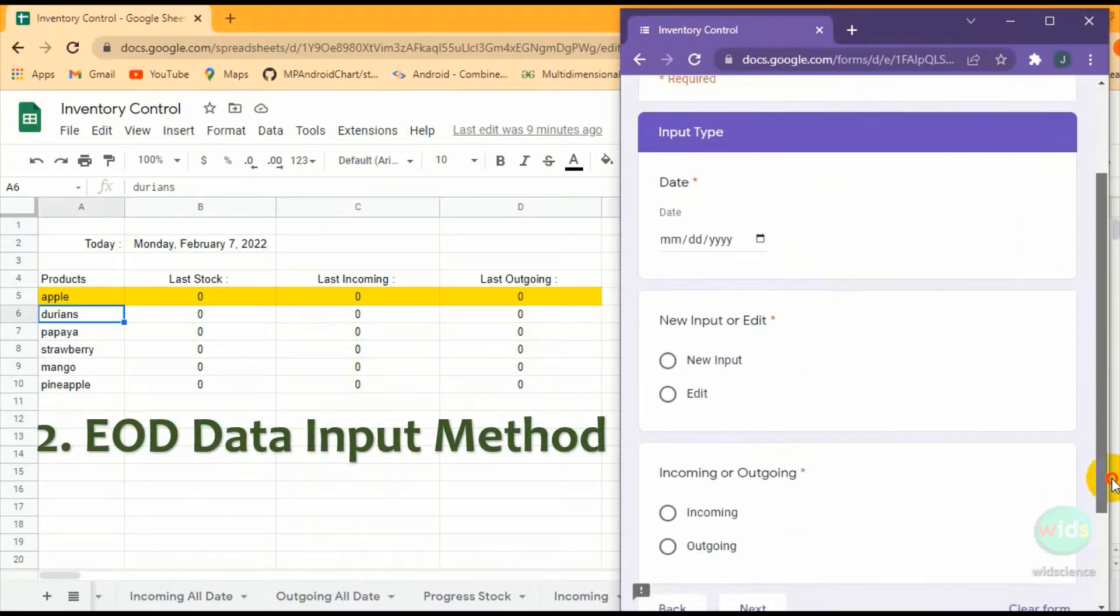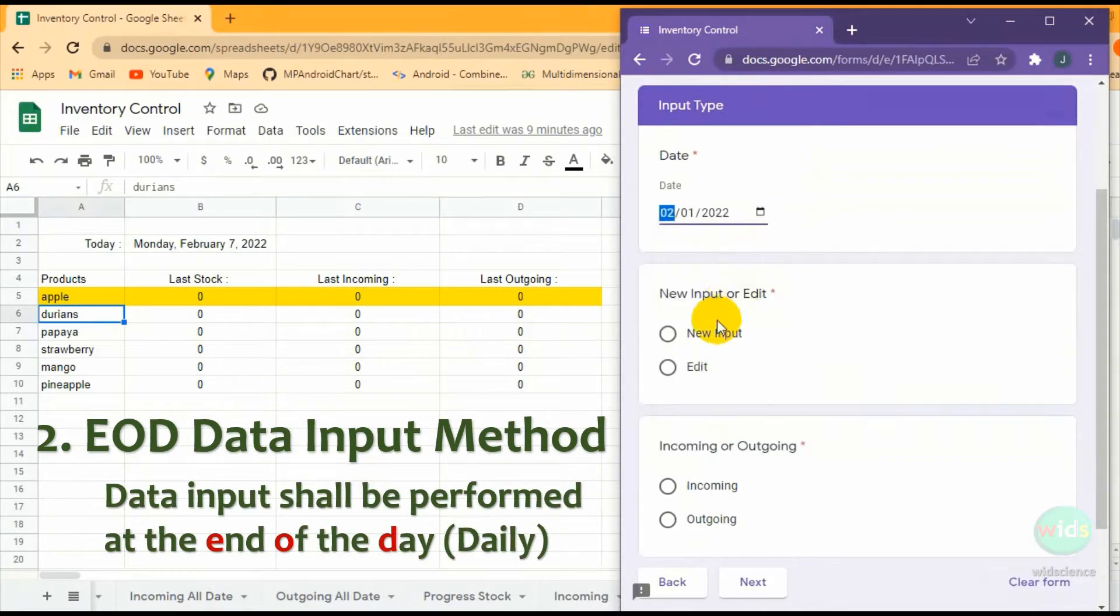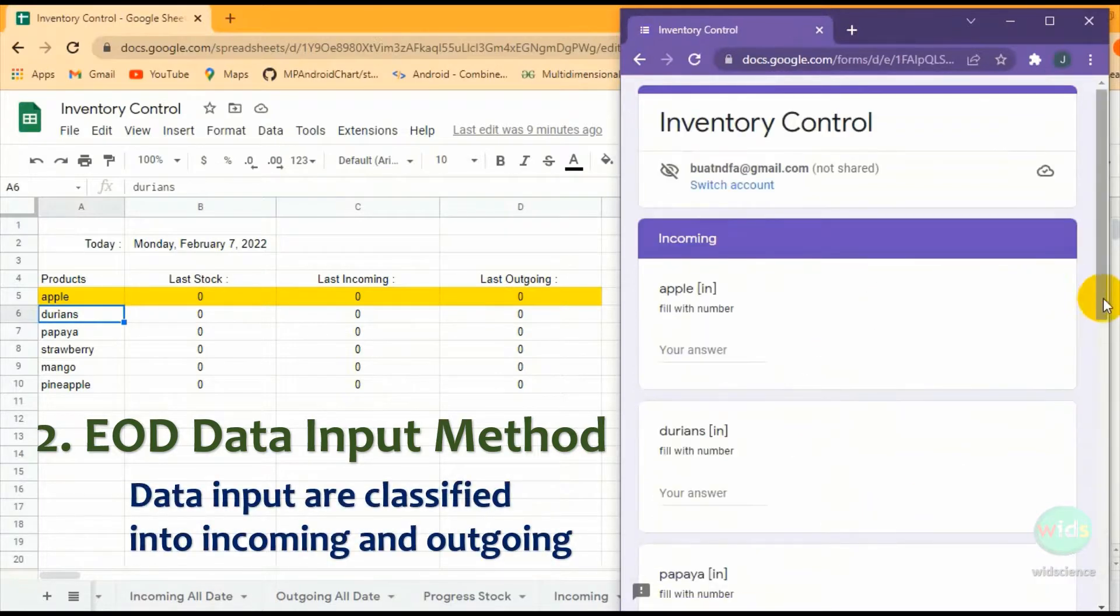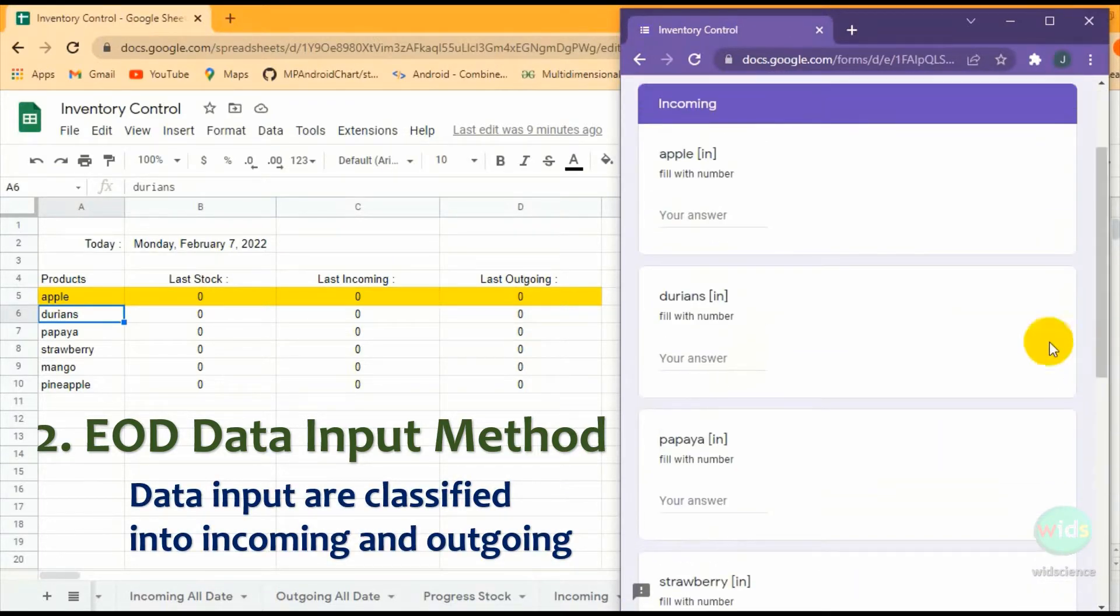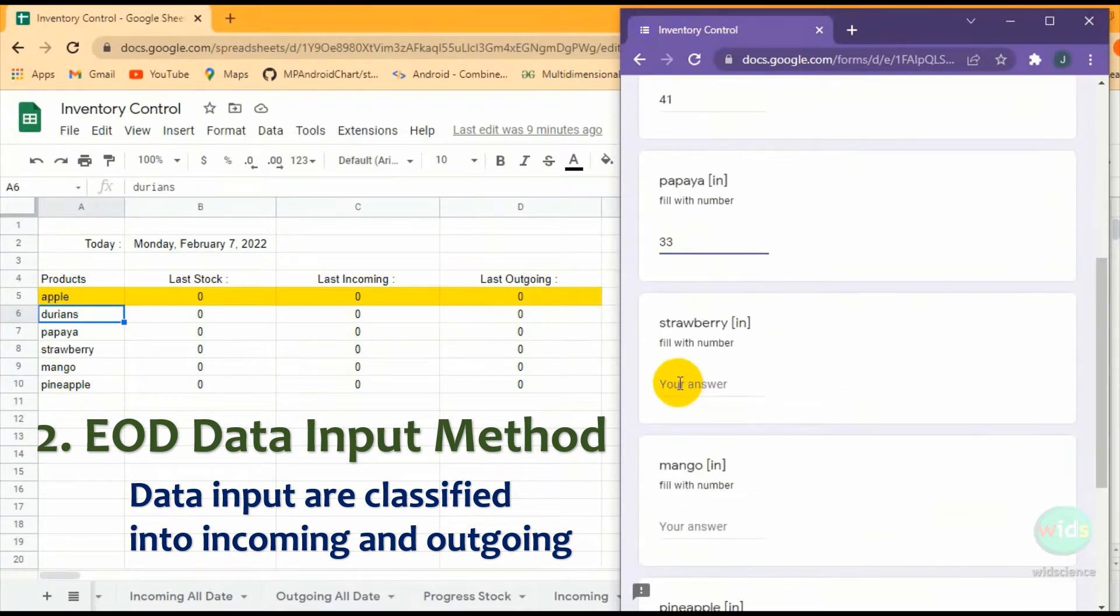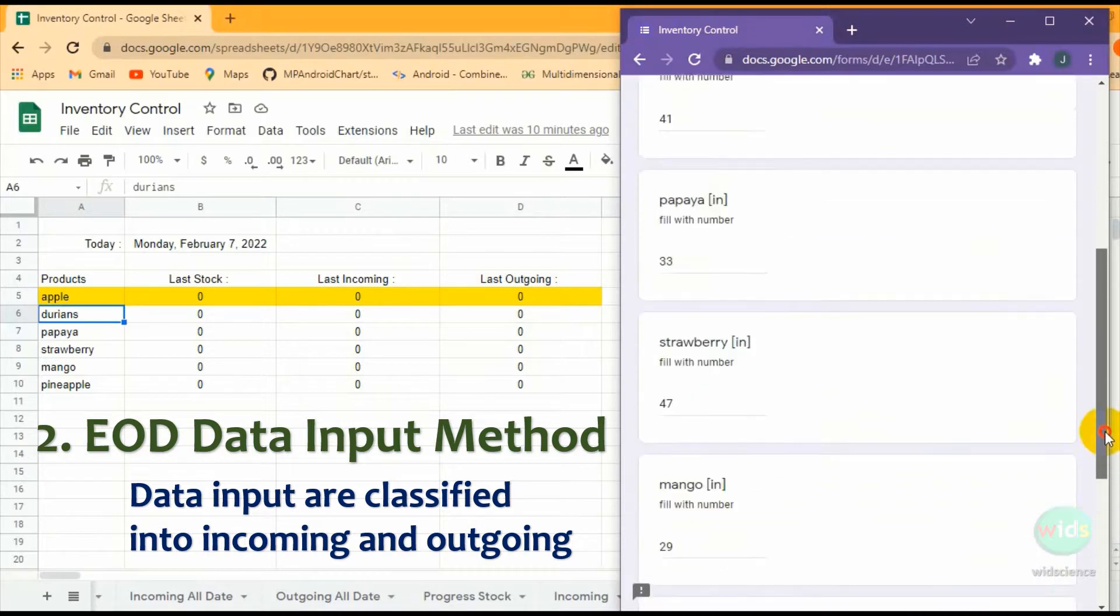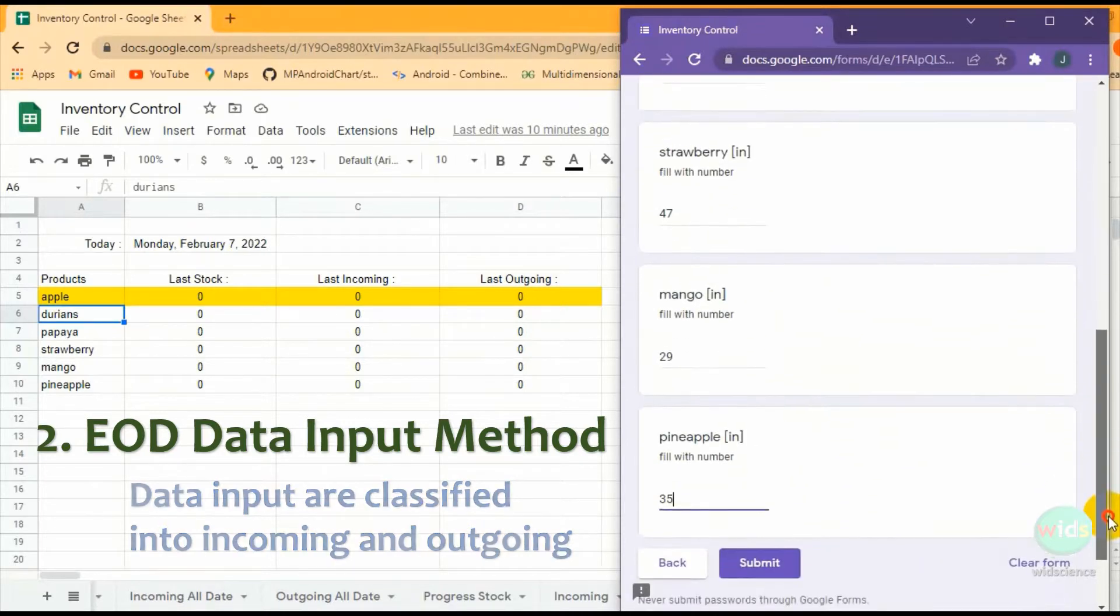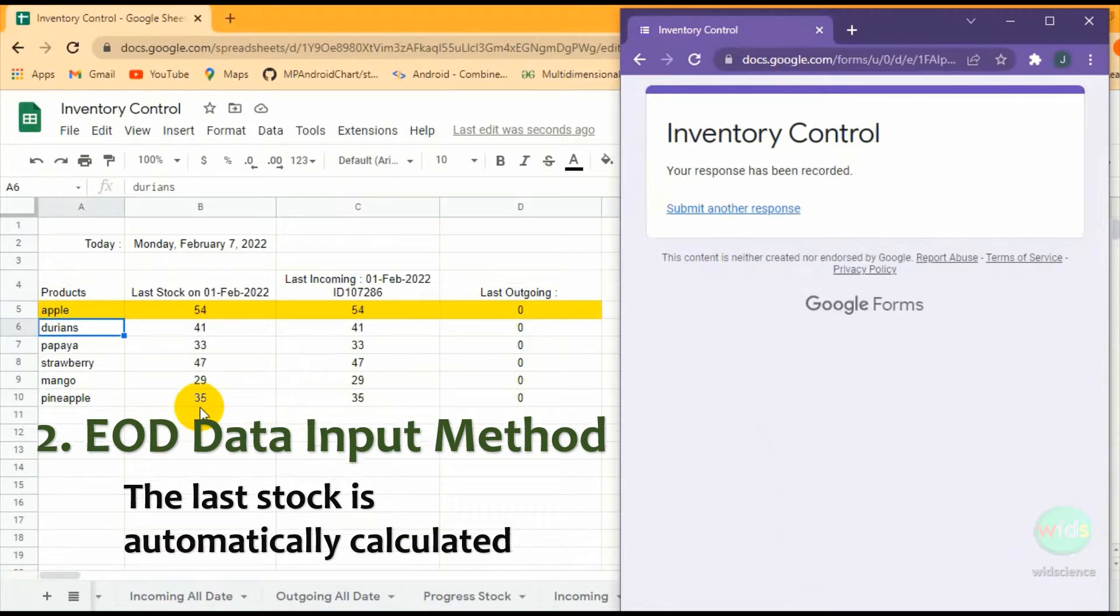Second, end-of-day input method. It is strongly recommended to input data once a day, not per transactions. Data input are classified into incoming and outgoing. Data from Google Forms will be stored in the correct sheet by the system. This app allows us to input past transactions. However, we must be careful. It can replace the data if someone else has input on the same date.